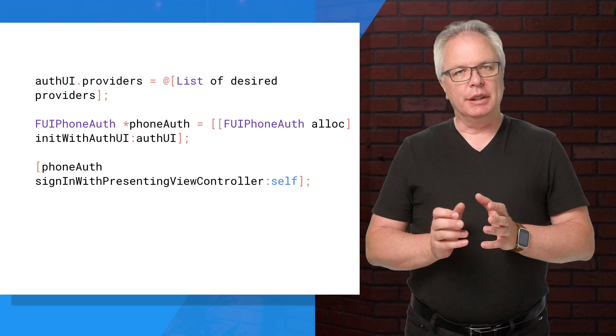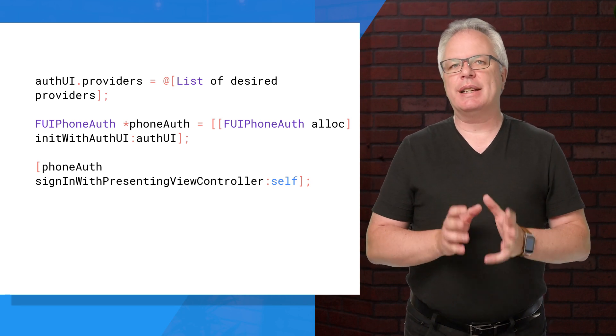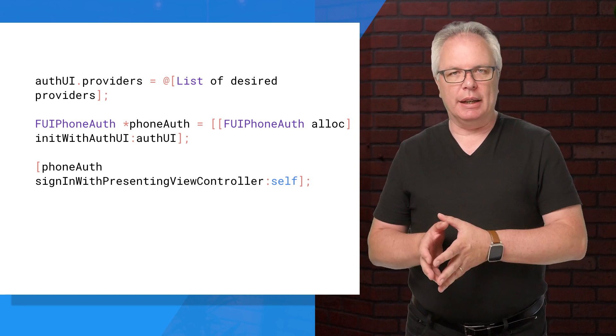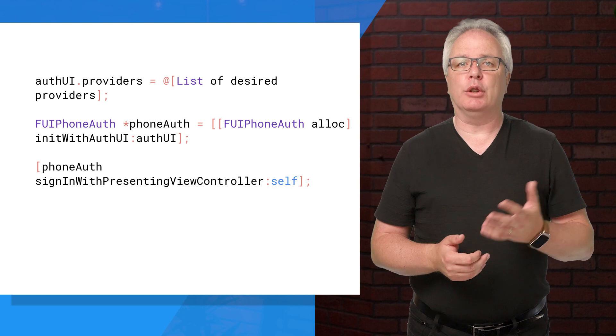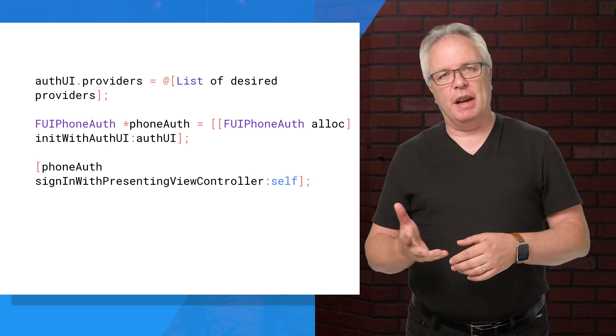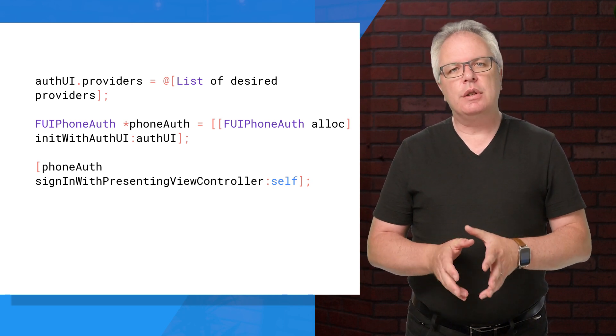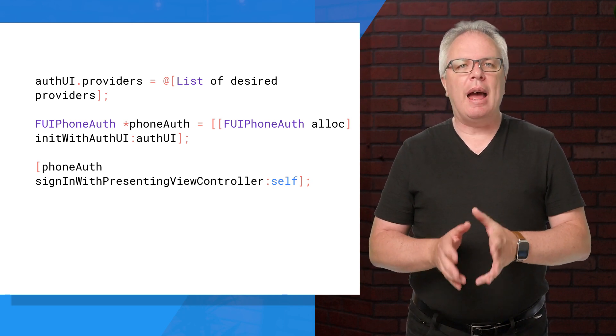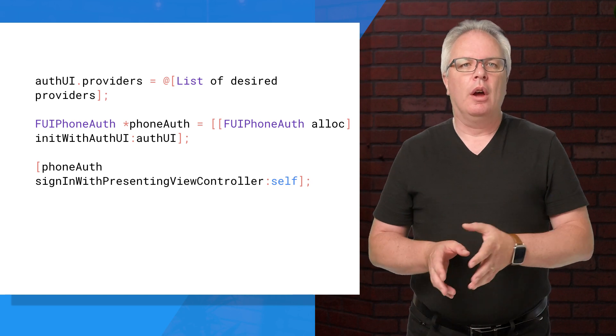Next, you'll need to configure the providers that you're accepting for sign-in. Providers are things like Google Sign-in, Facebook, and of course, phone auth. This is used to create an FUI phone auth object, which can then be called to set up the auth flow.